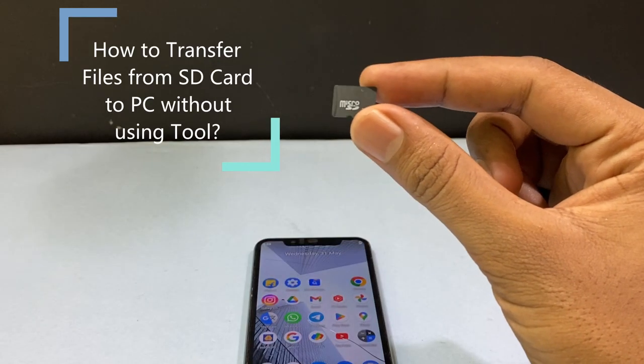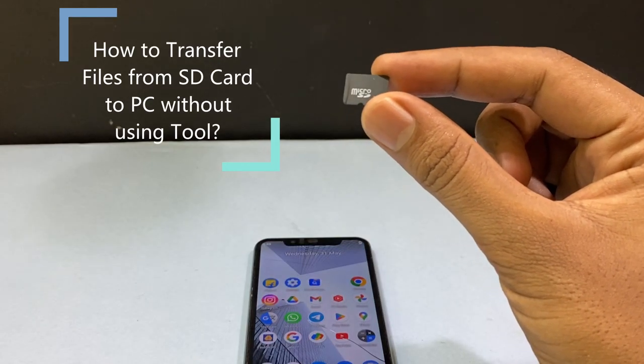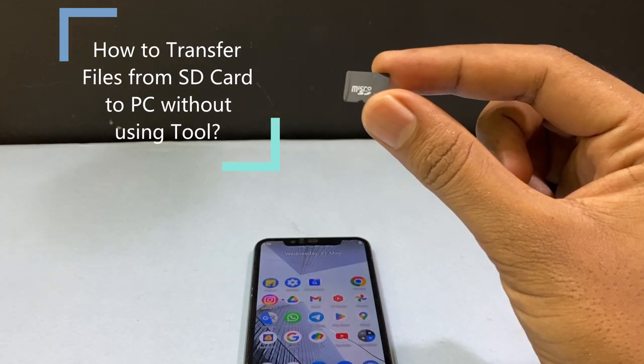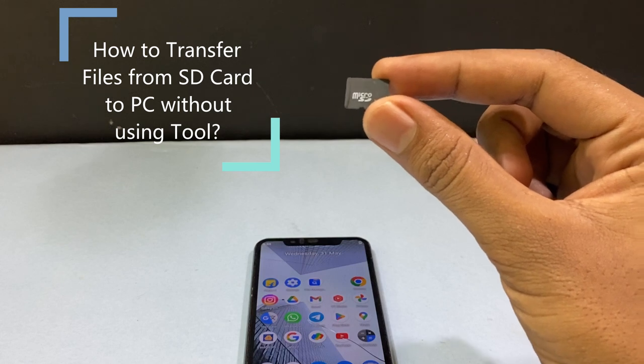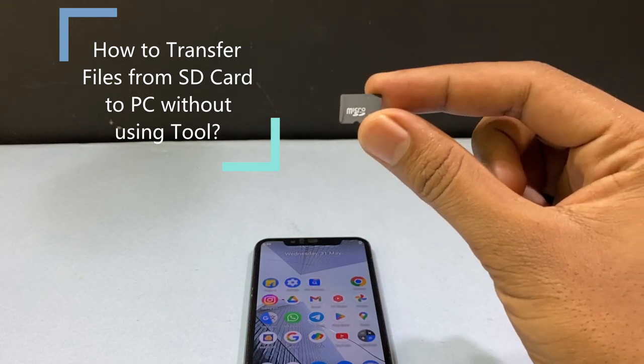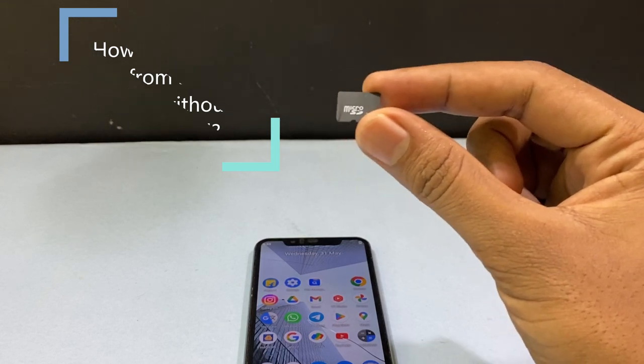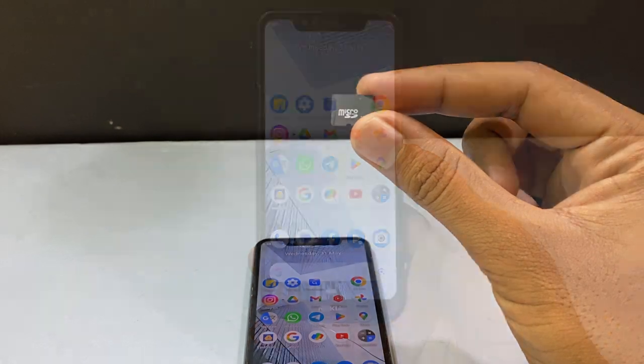In this video, I'm going to show you how to transfer your photos and videos from your SD card to your PC without using an SD card reader or memory card reader.